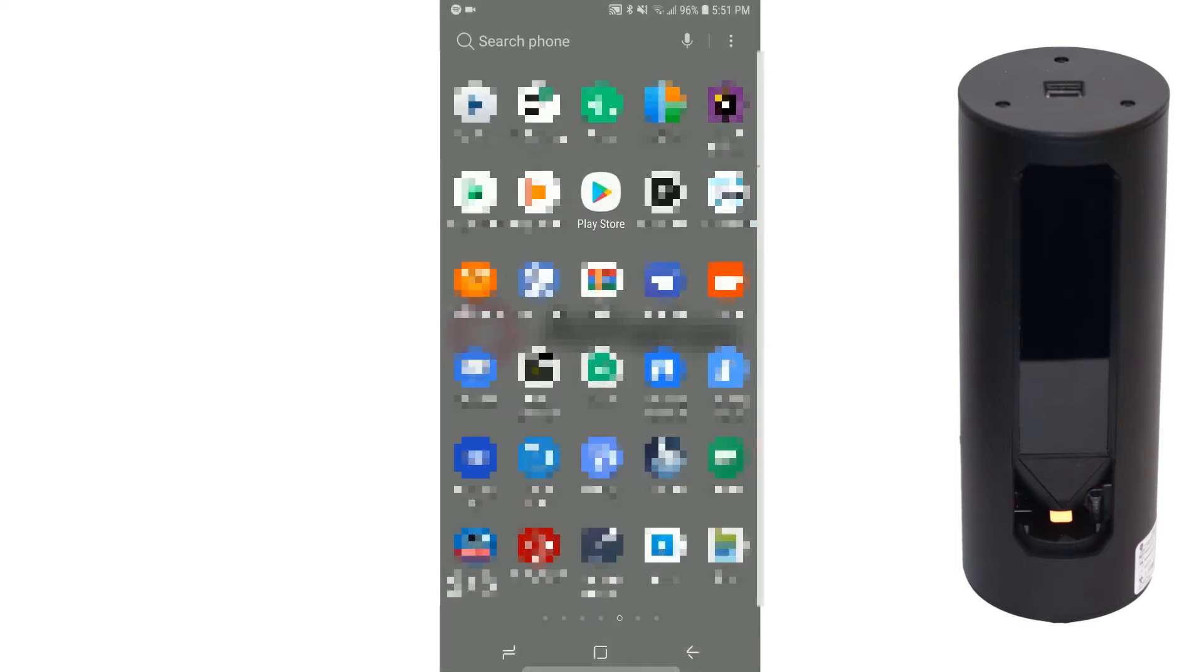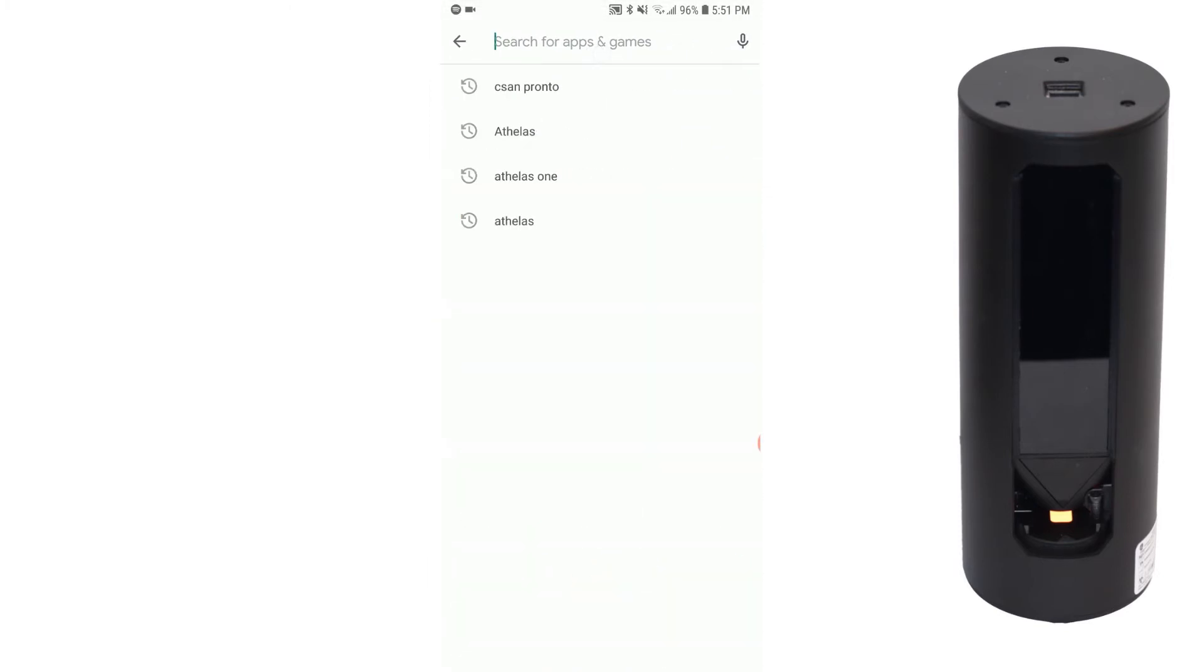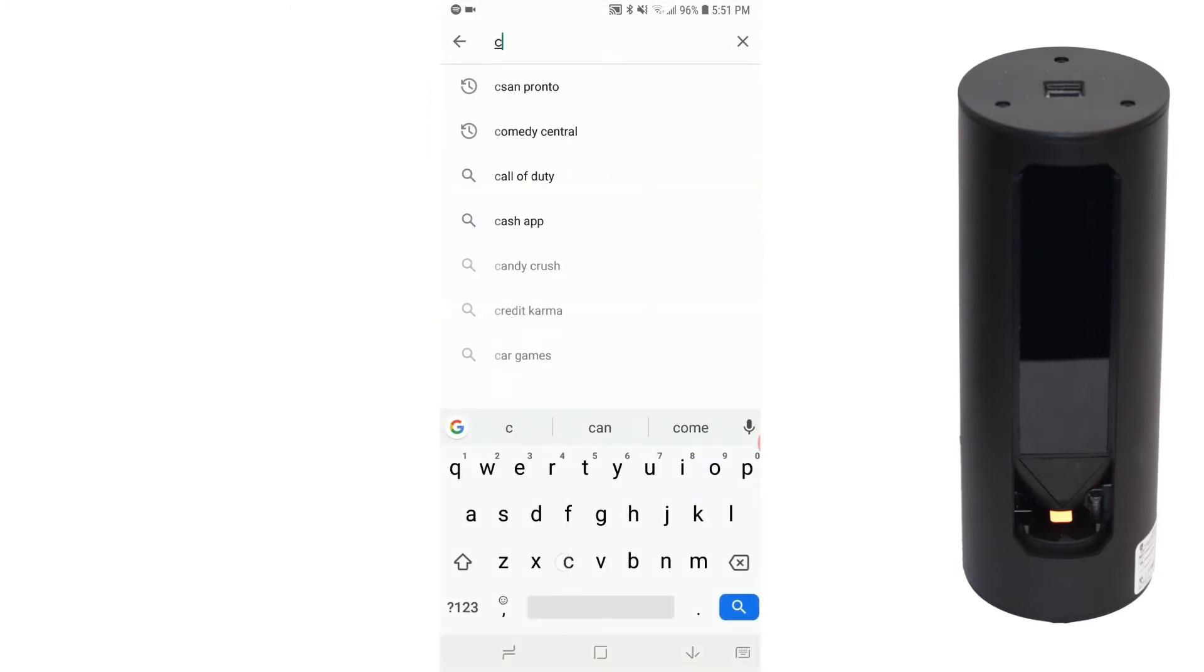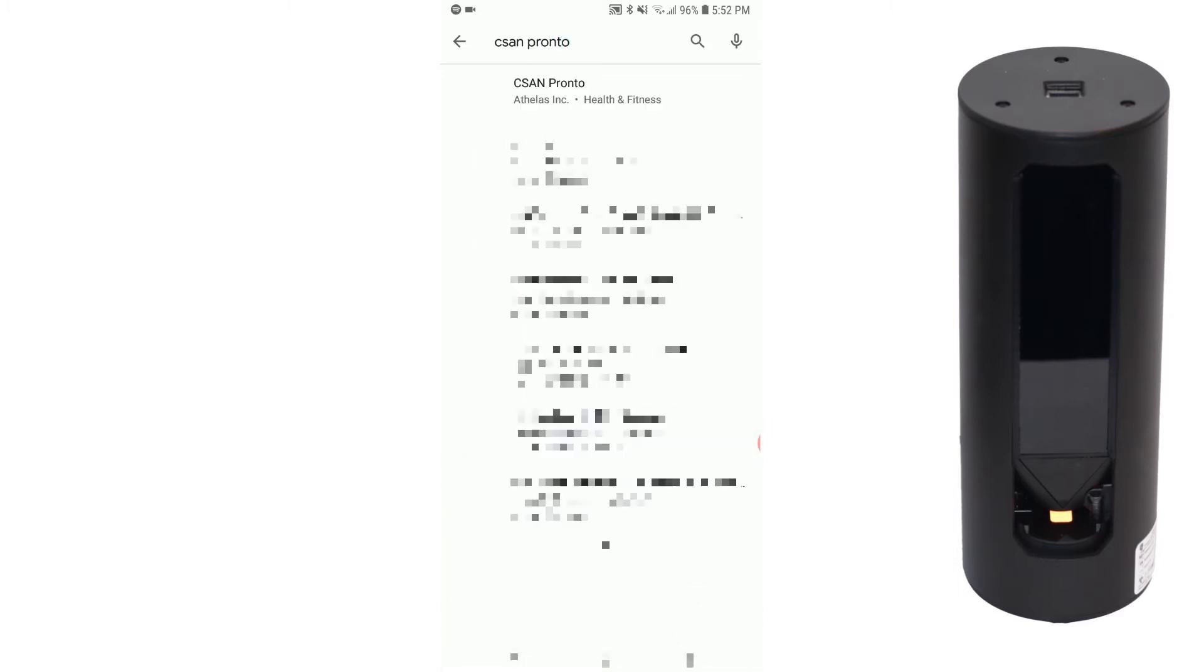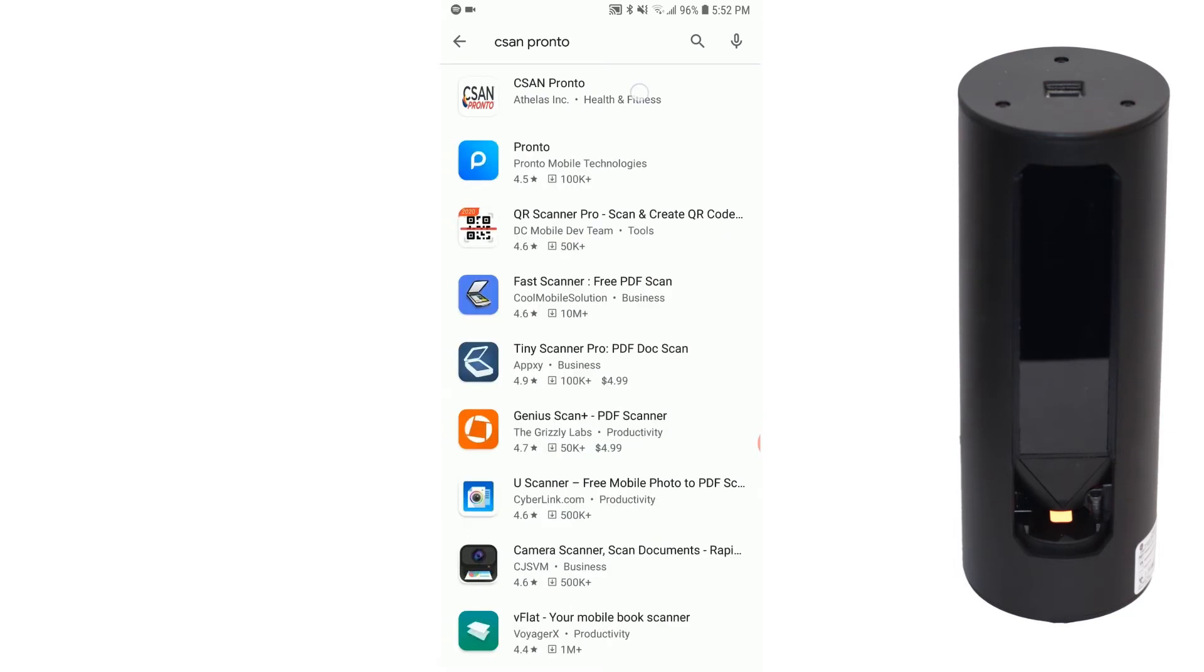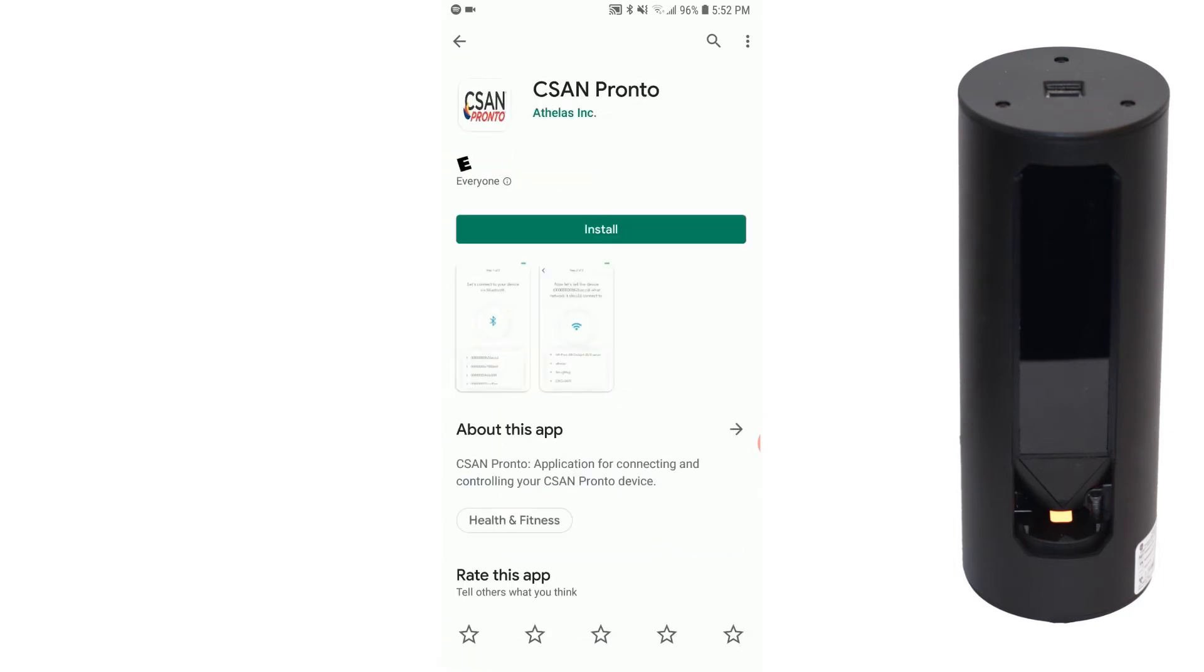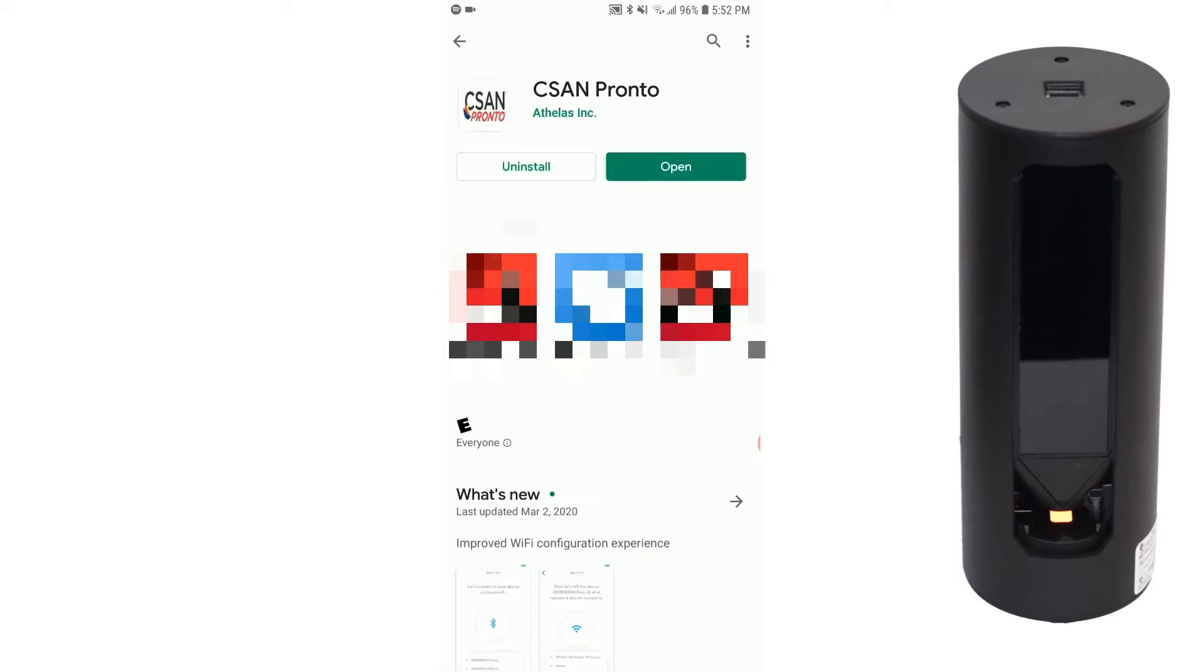Navigate to your device's app store. Search for CSAN Pronto. Click Install. Click Open.